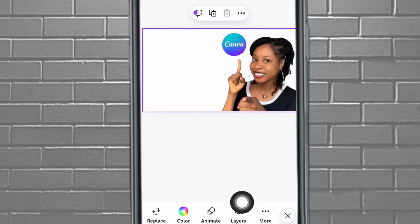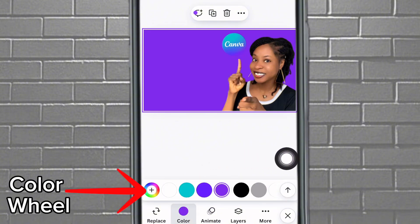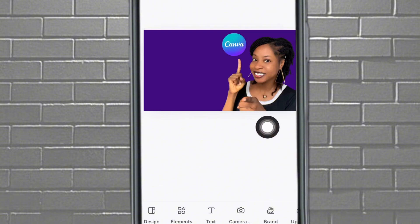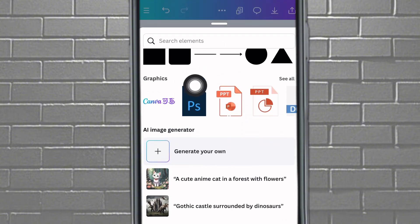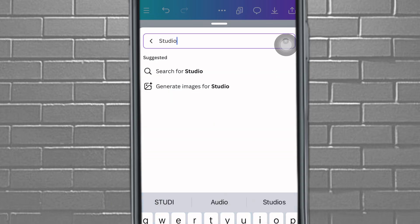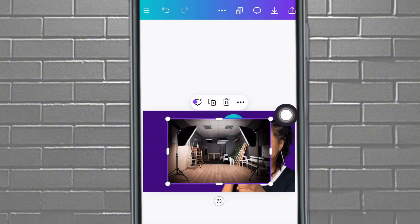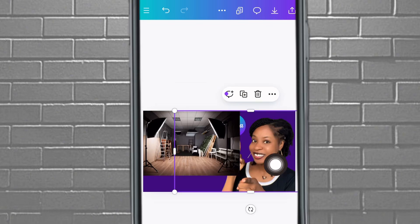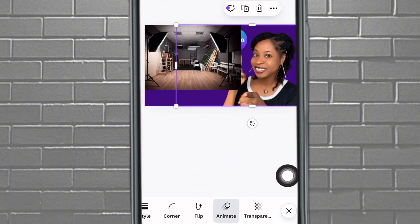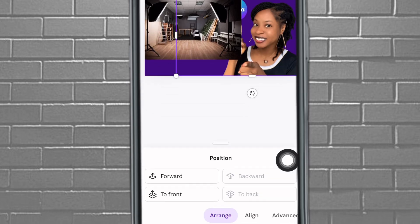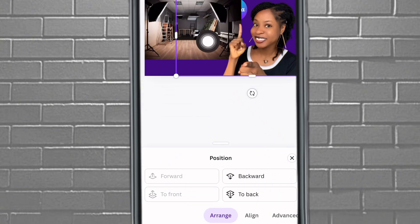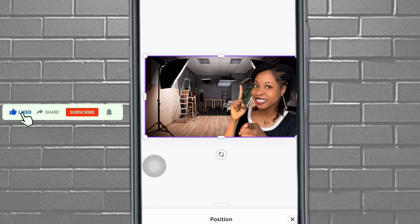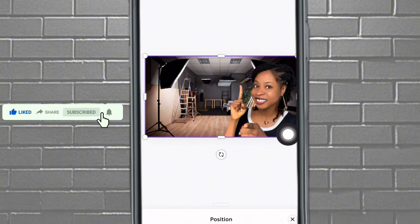You can change the color of your background by tapping on it, going to 'Color,' and using the color wheel to make it darker. If you want an element as your background, tap on 'Elements,' search for something like 'studio,' and tap on what you like. To bring your picture on top, tap on it, go to 'Position,' and move it forward or to the front. Then enlarge it using the corner handles.